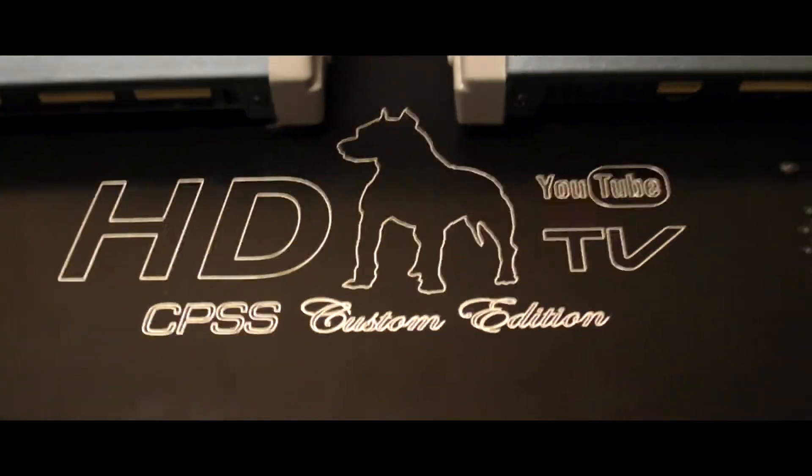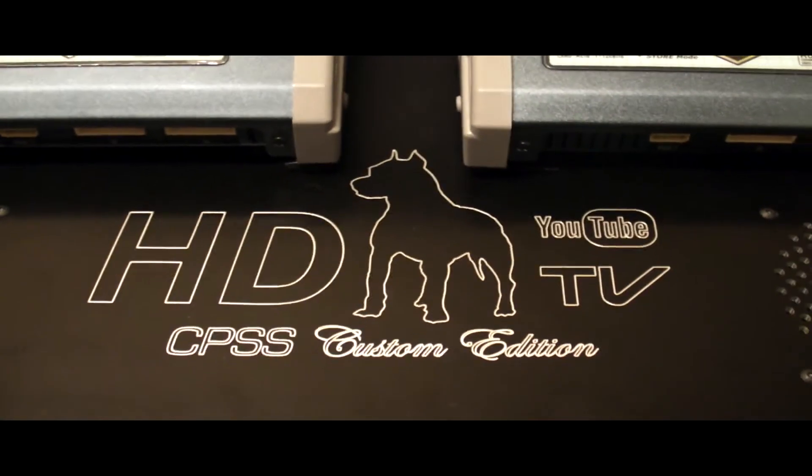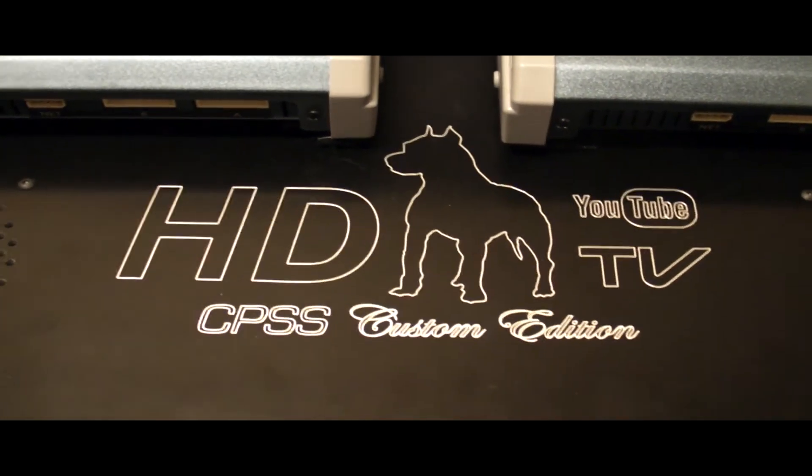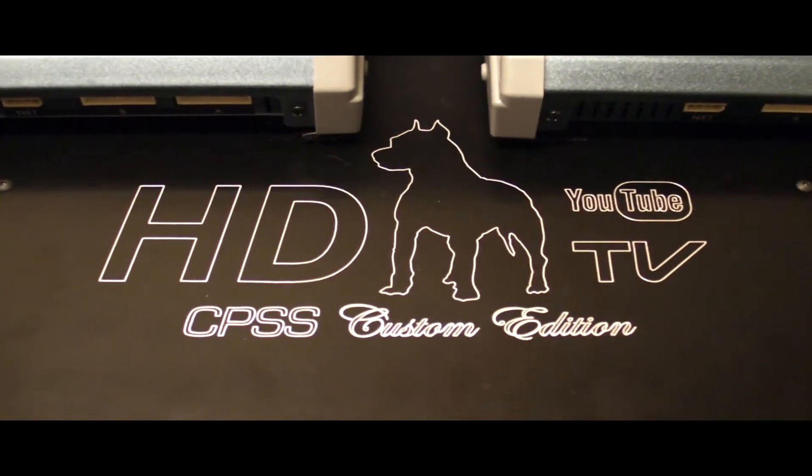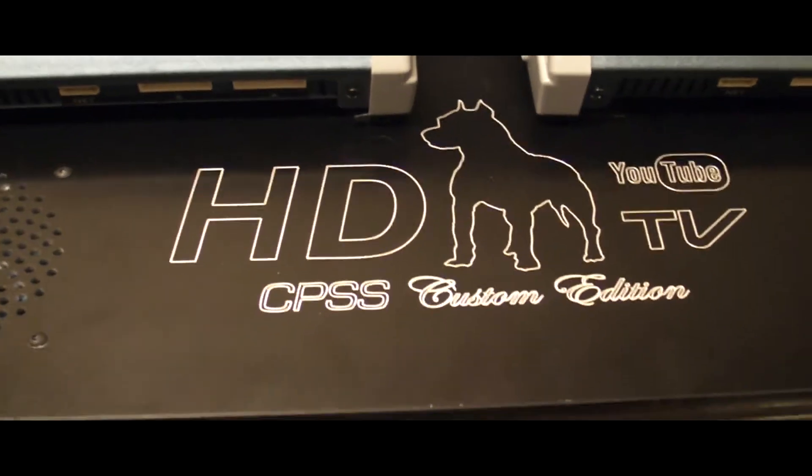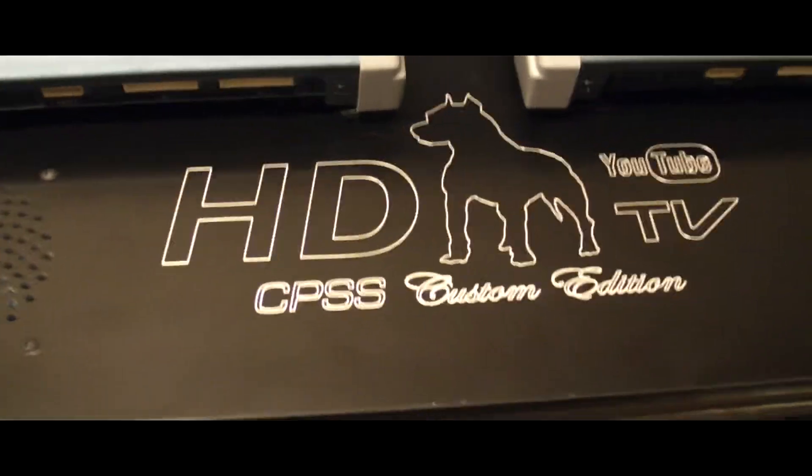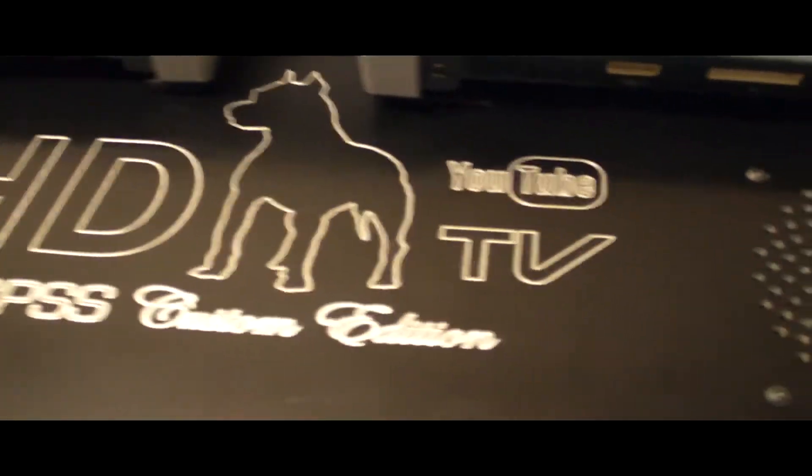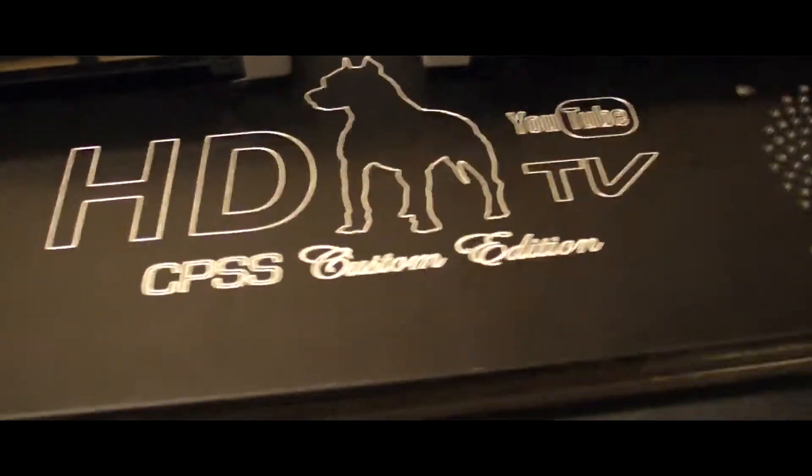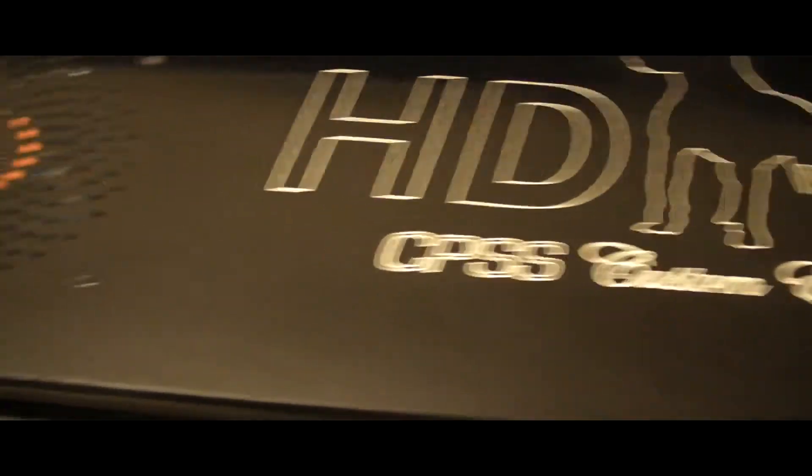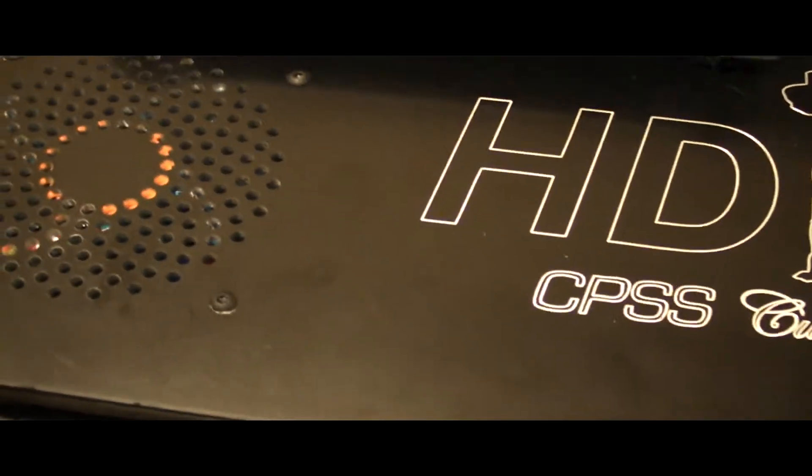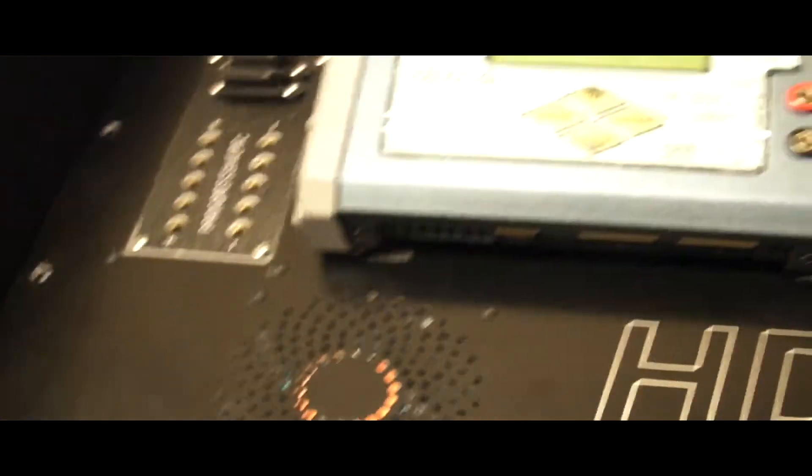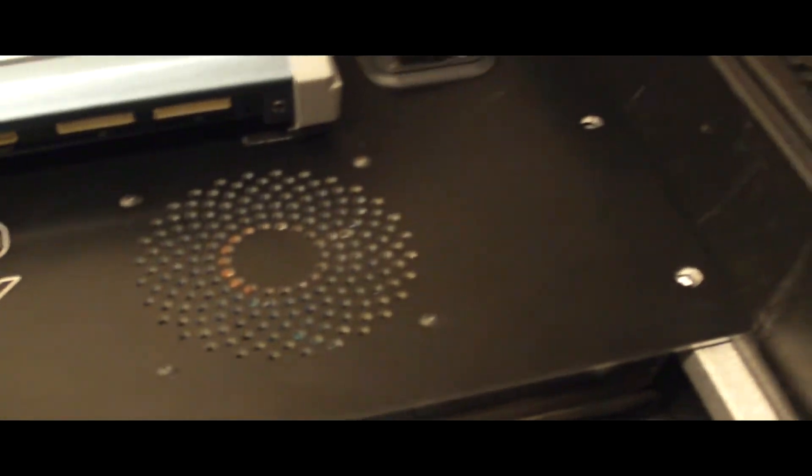And of course, how can we forget the Horned Dog TV, HDTV logo from YouTube, with the badge for CPSS Custom Edition case. All engraving, laser engraving and cutting was done by Datapro.net. They make custom panels, any shape, any size, you send them your dimensions, your hardware, your specs, your material thickness, your placement with a diagram, and they can cut it for you.